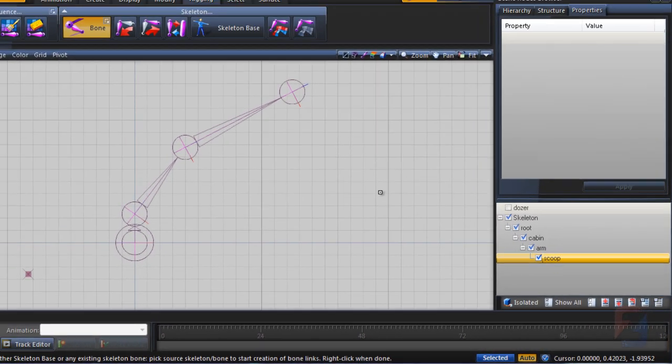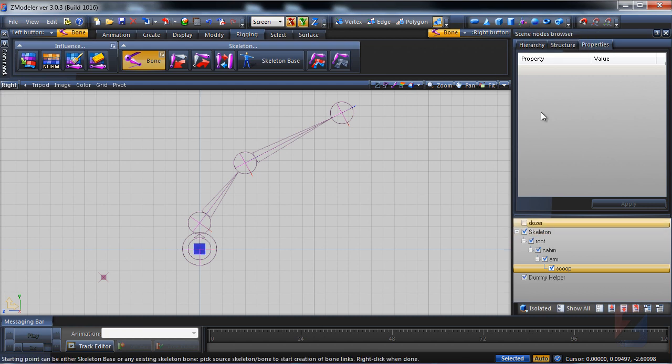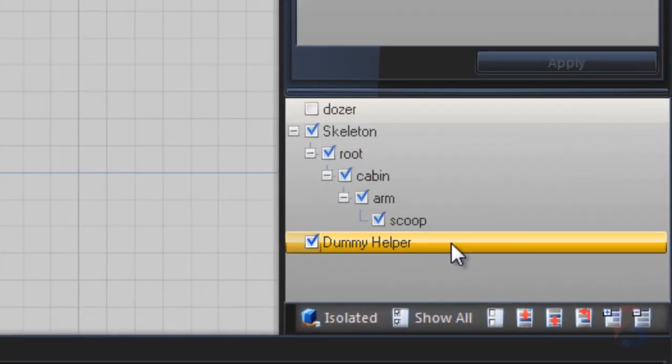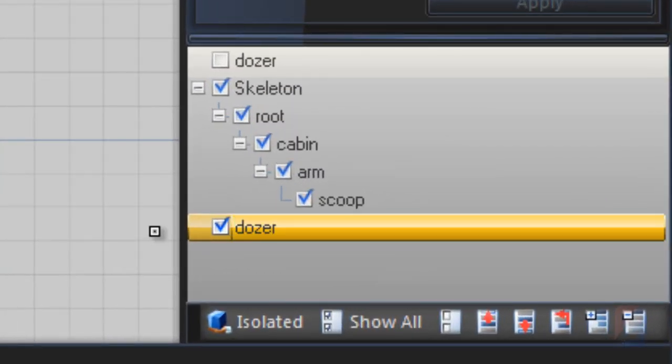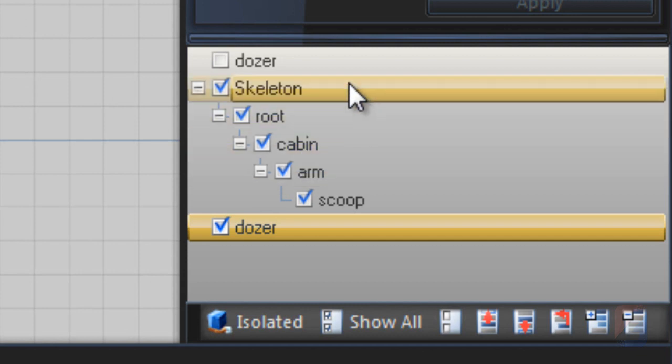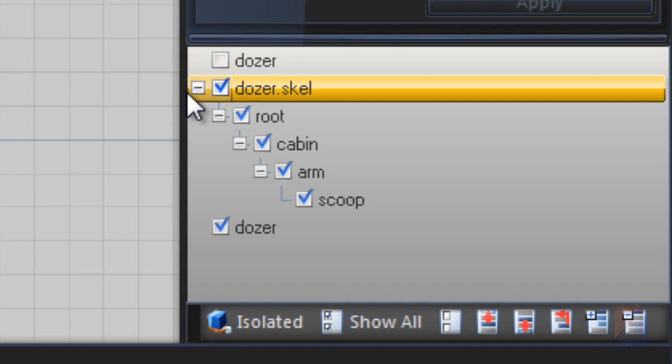Prepare the proper scene layout by creating the root dummy node. Rename it to dozer. The skeleton should be dozer dot scale. Move everything into dummy group node.